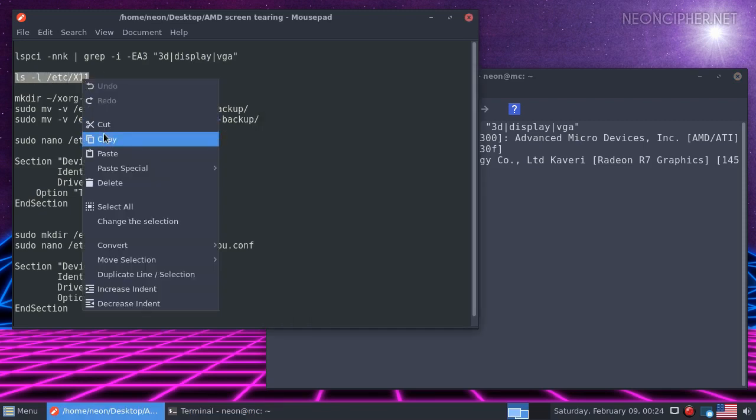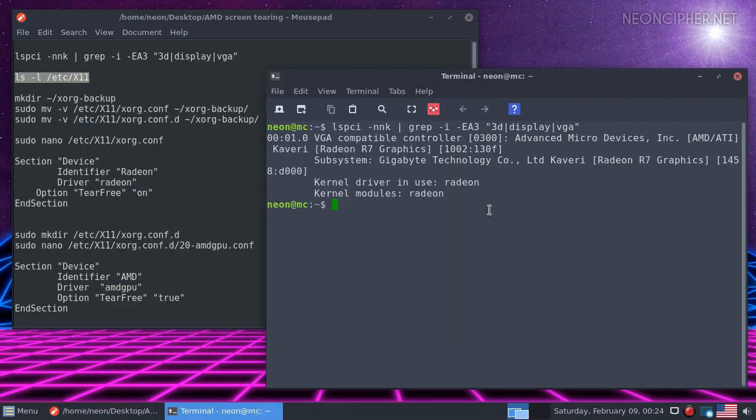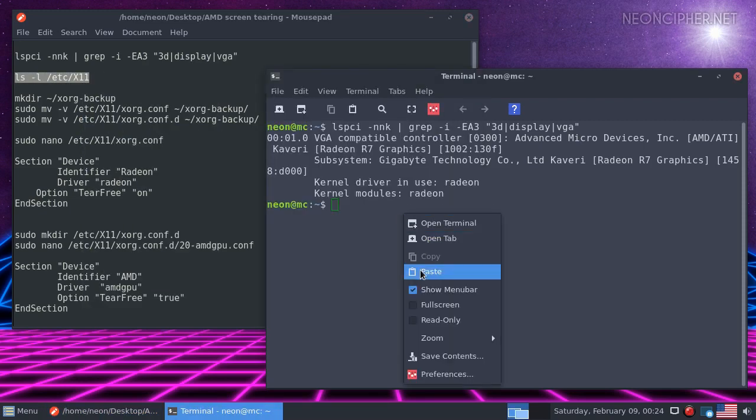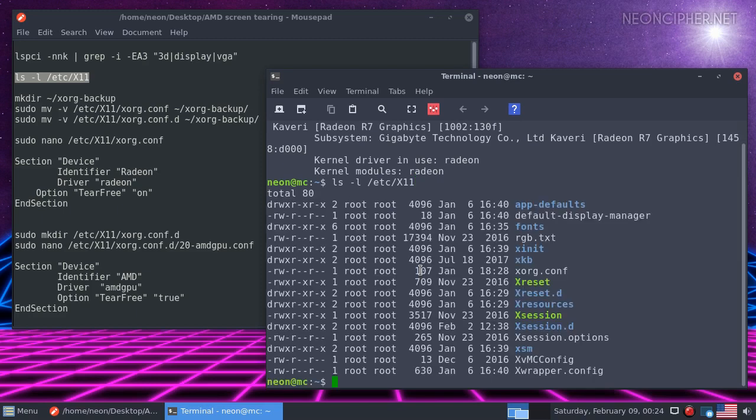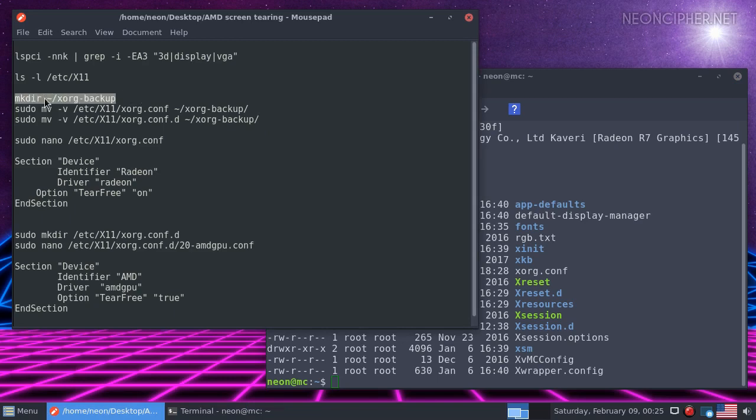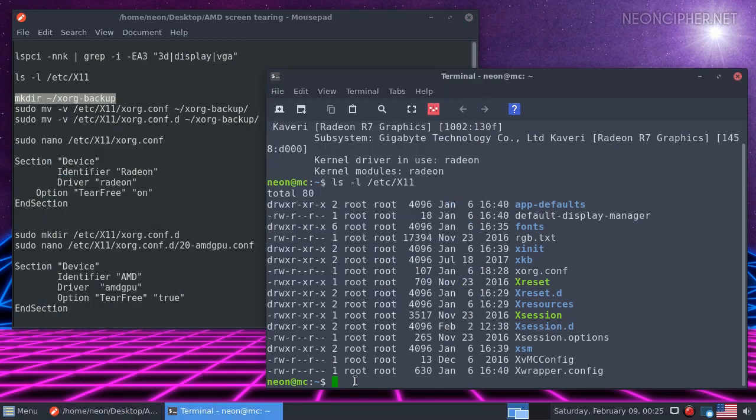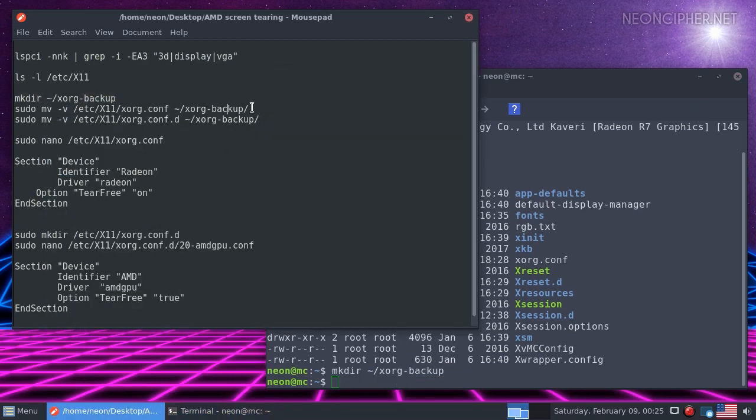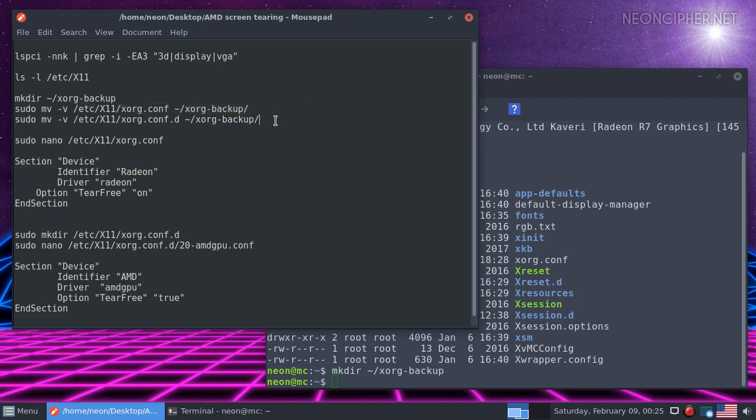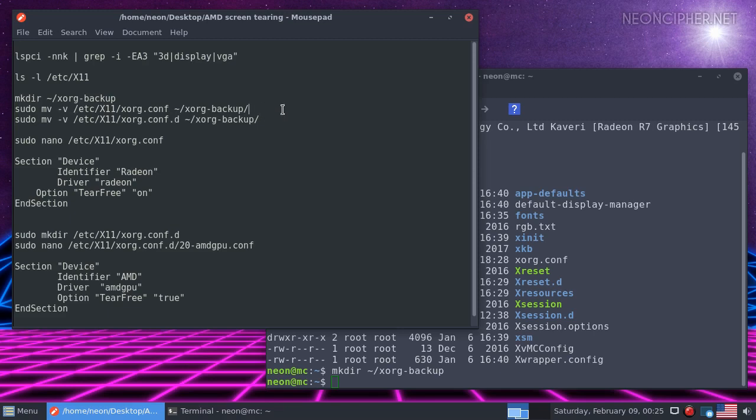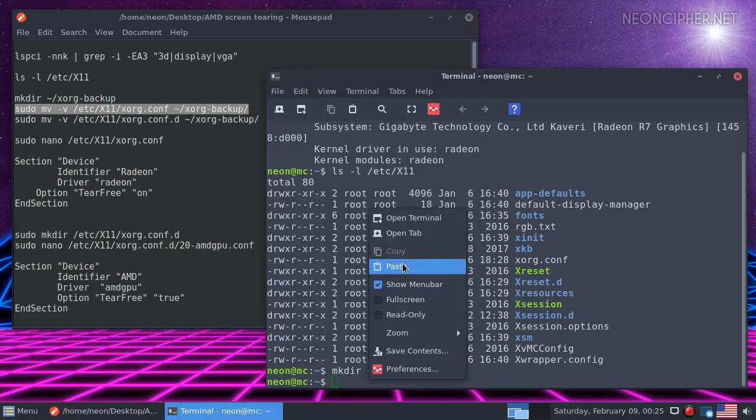So first, let's make sure that you don't have any custom configuration files already. Run this command and check if you have XORG.conf or XORG.conf.d in the list. If you do, run this to create a backup just in case. This command is for XORG.conf and this one if you have XORG.conf.d. You'll need administrative rights for that. Use sudo or su command.